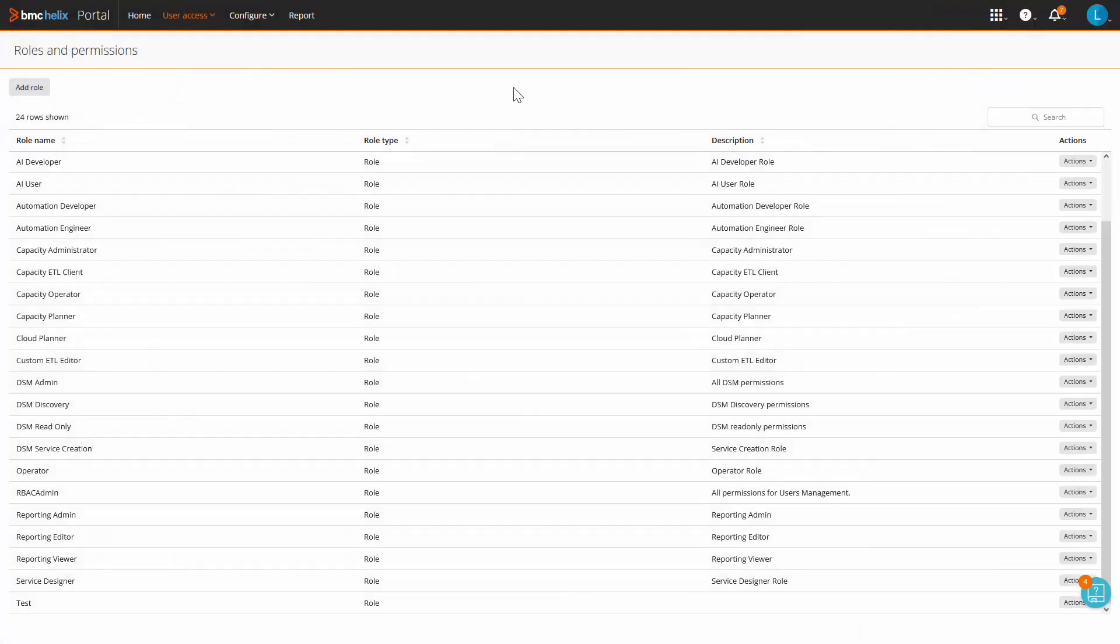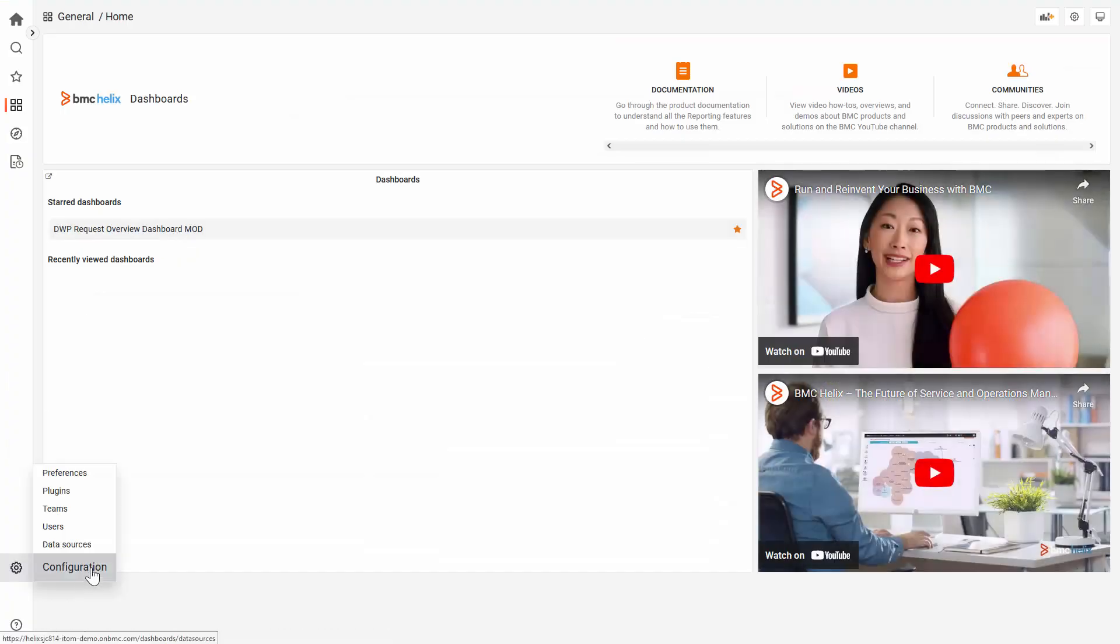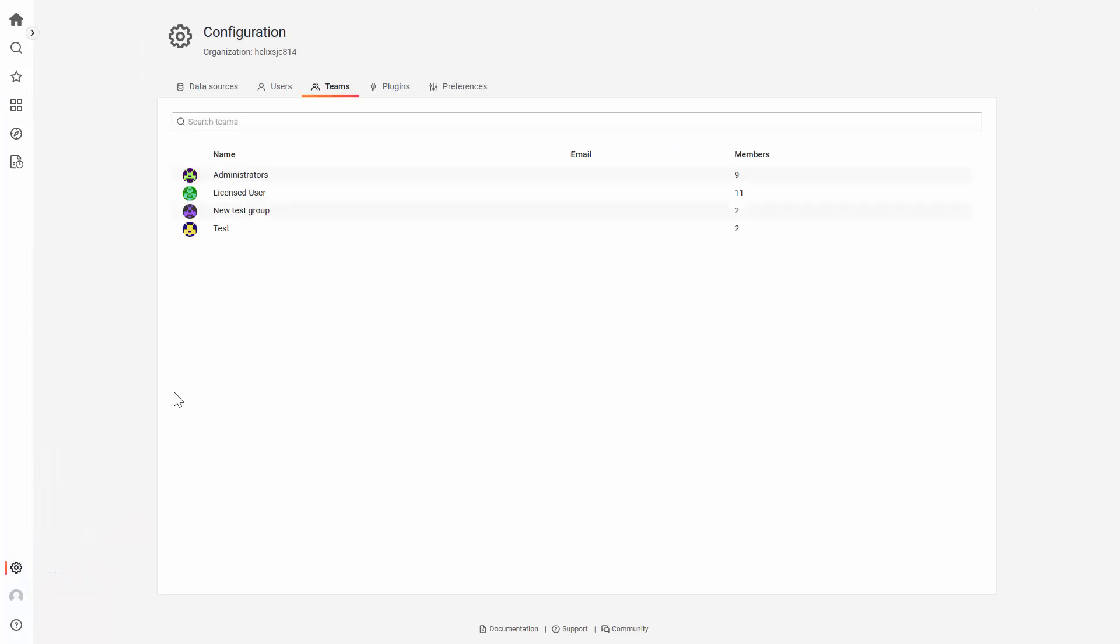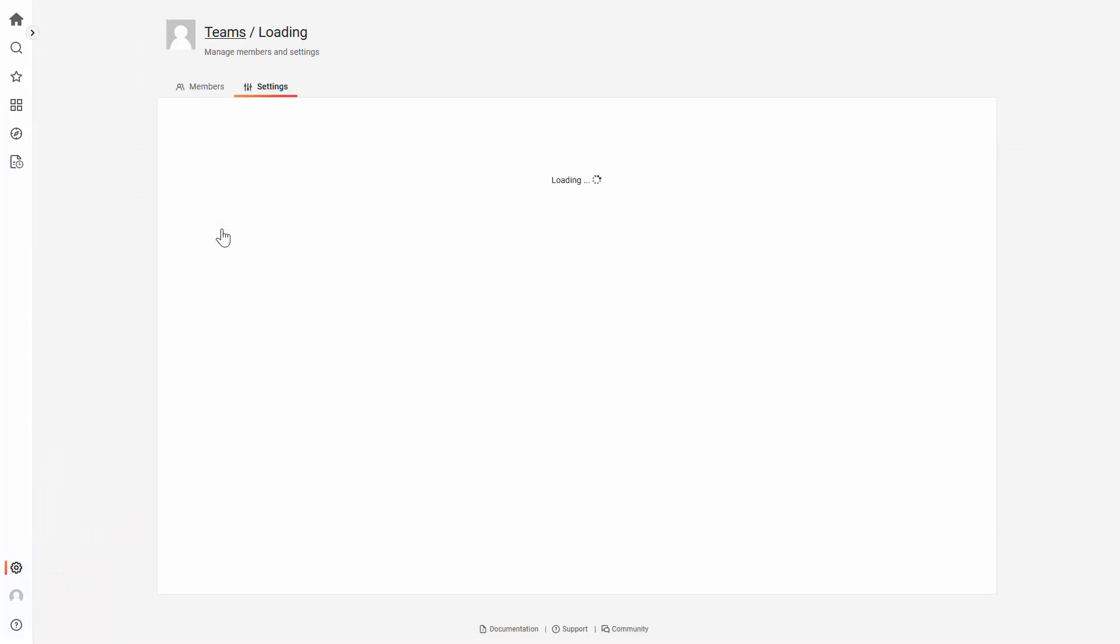And now, the group or team will be created on Helix Dashboards. New group will be reflected in here with the user associated.